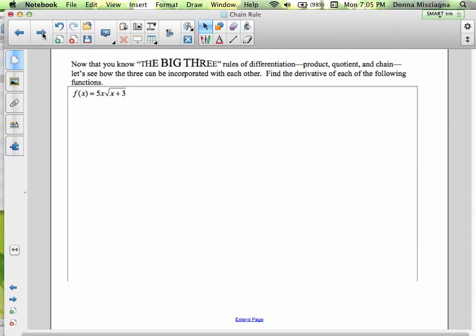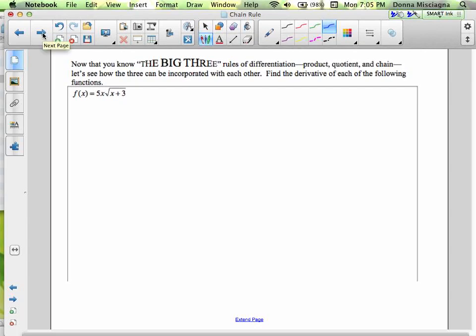Now you know the big three rules of differentiation: product, quotient, and chain. Let's see how the three can be incorporated with each other. Here we have 5x times the square root of x + 3. We have a product but also a chain, because it's not just an x inside the radical. Let's rewrite with an exponent: 5x times (x + 3) to the 1/2.